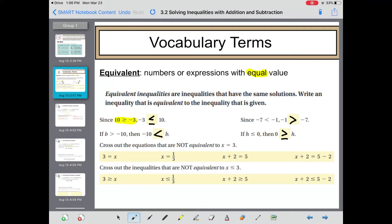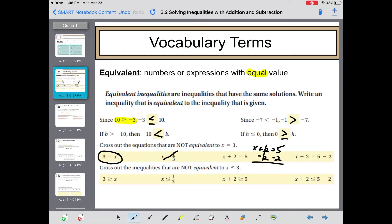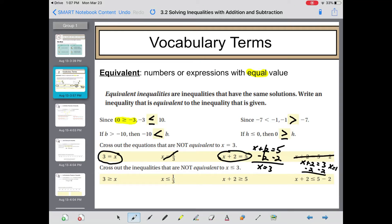Cross out the equations that are not equivalent to x equals 3. Well, 3 equals x and x equals 3 are equivalent statements. x equals 13 — no, that's not the same. x plus 2 equals 5 is interesting: if you subtract 2 from both sides, x equals 5 minus 2, which is 3, so that's equivalent. However, x plus 2 equals 5 minus 2 — keeping the left side the same, 5 minus 2 is 3, then subtracting 2 gives x equals 1, so that's no good.